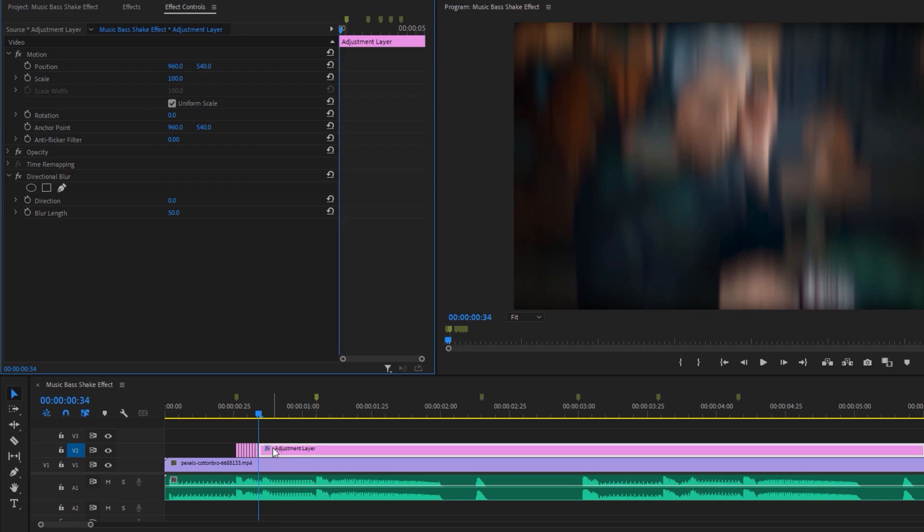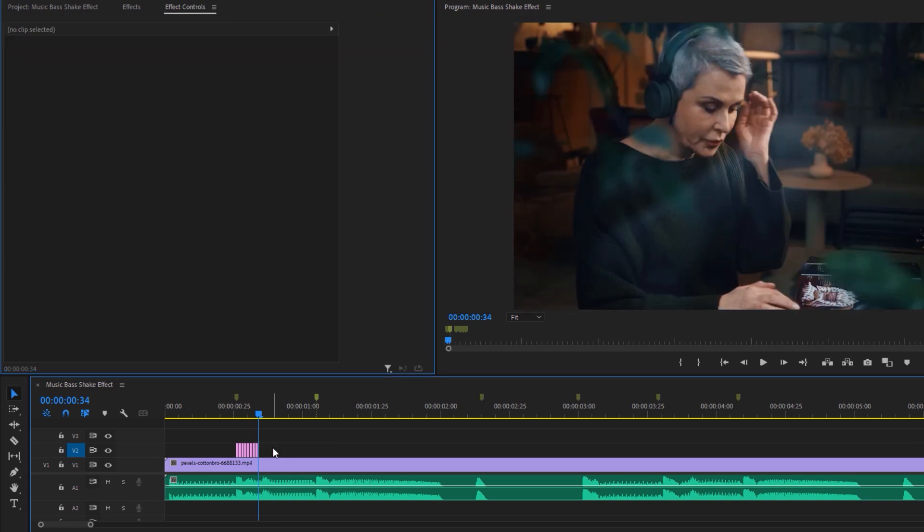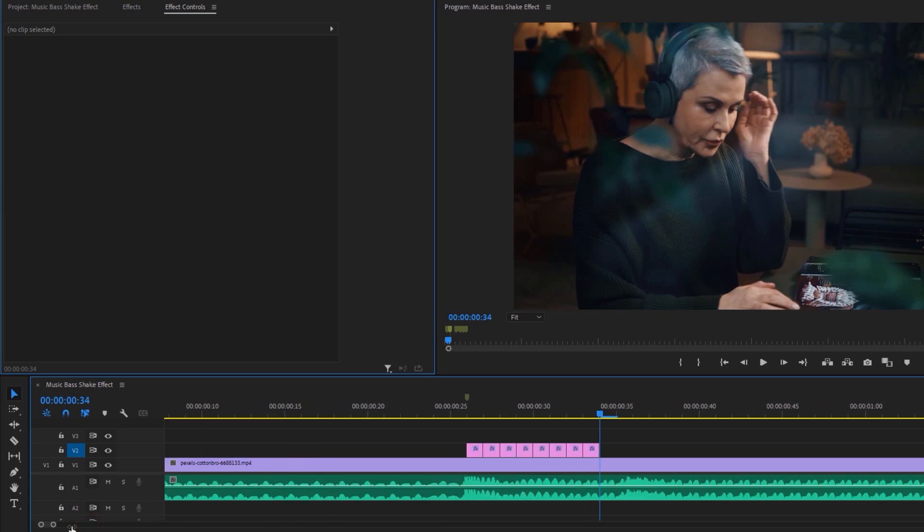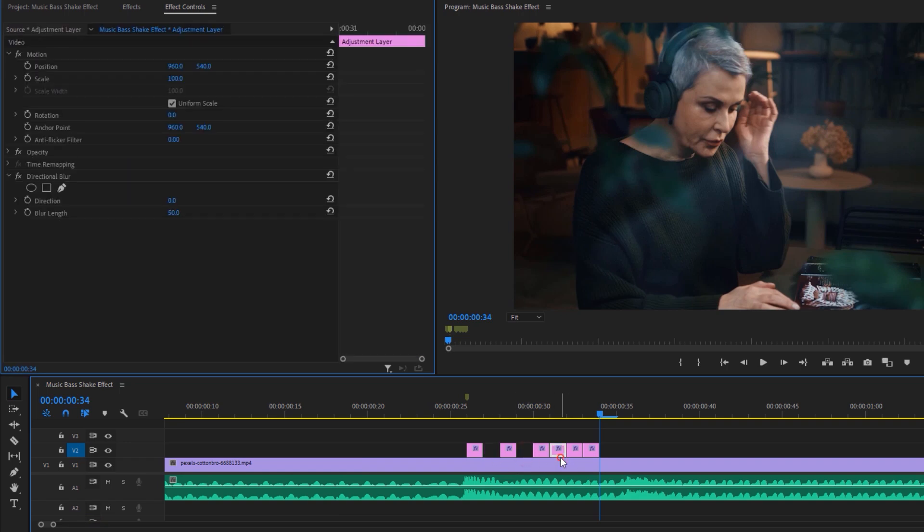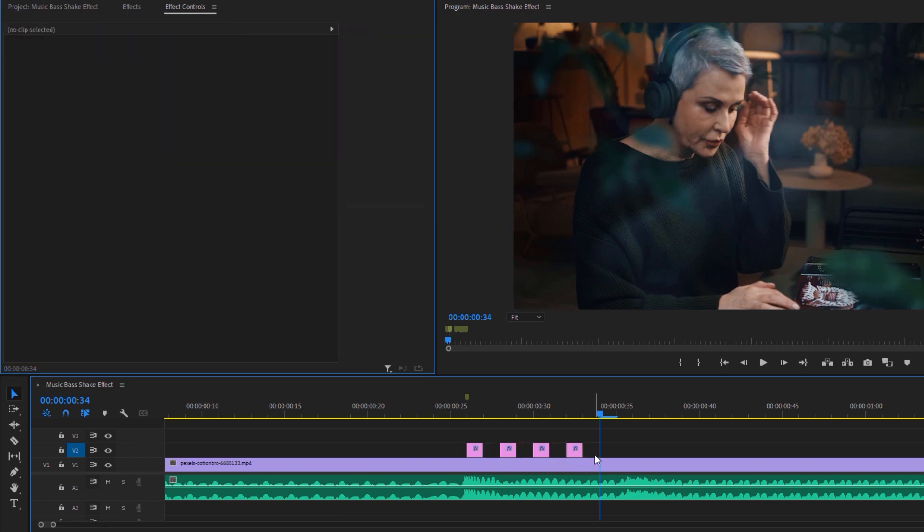Now delete the last part of the adjustment layer. Then zoom in the timeline so you can see every cut properly. Now leave one cut and delete one cut. So it'll look like this.